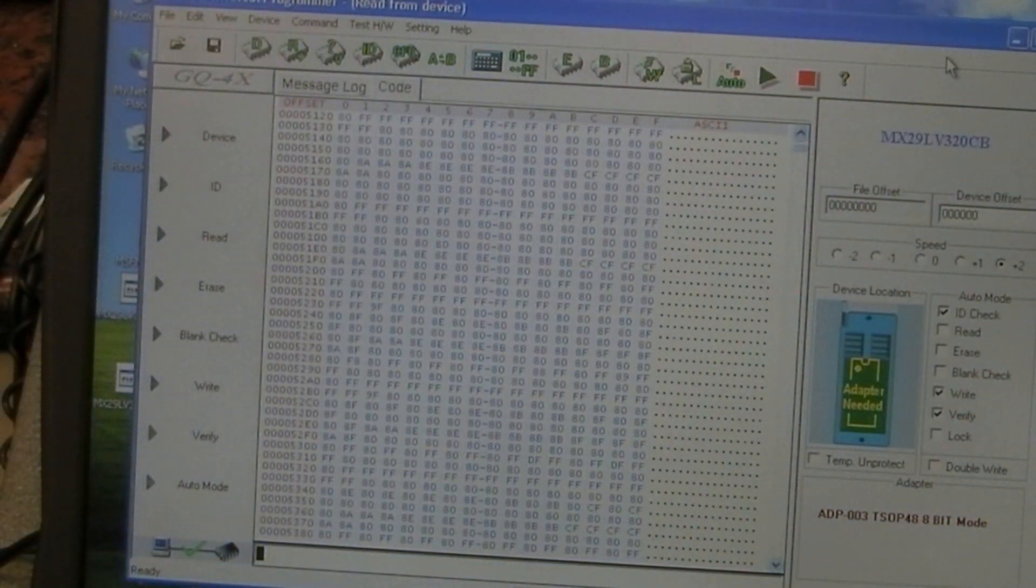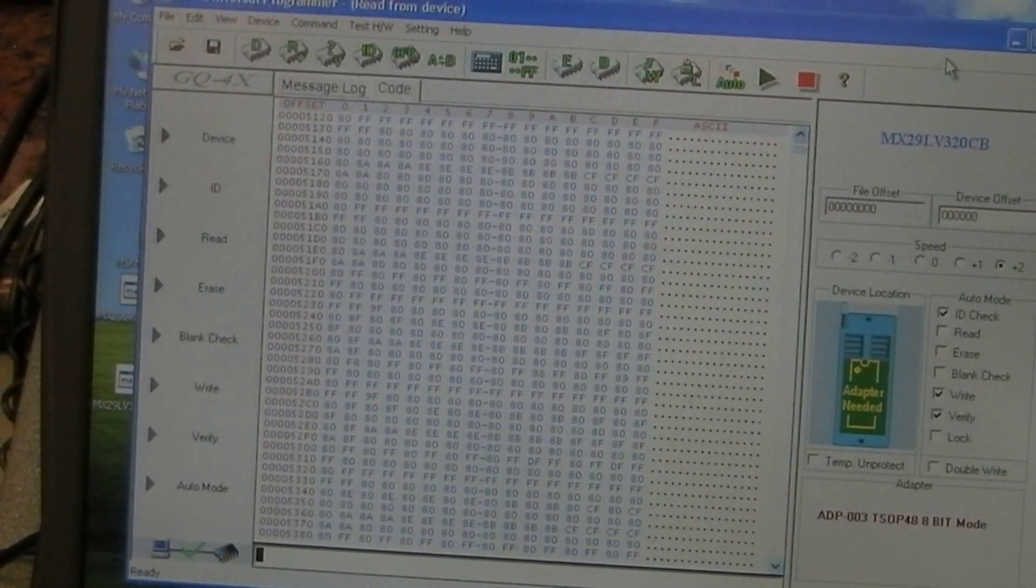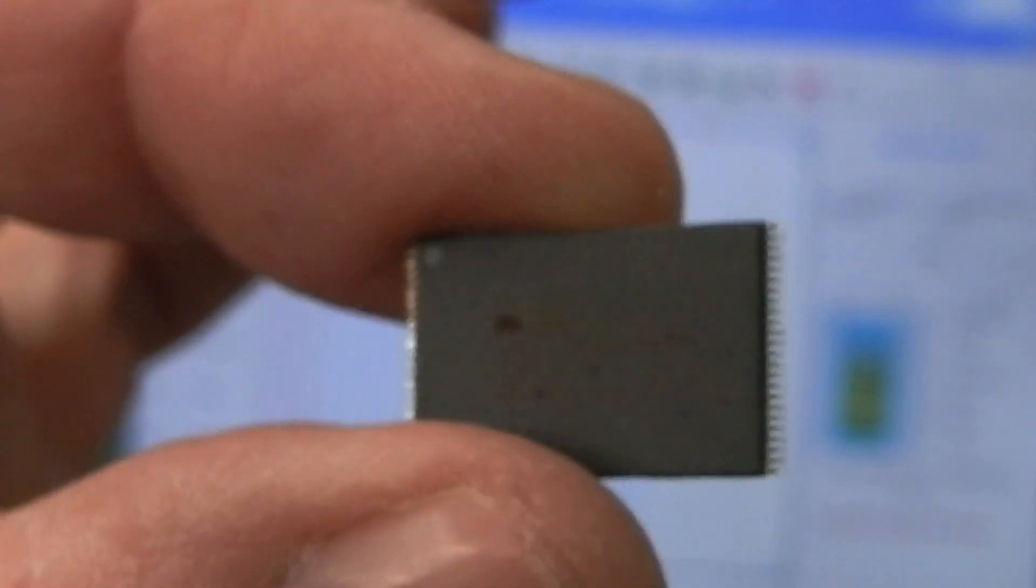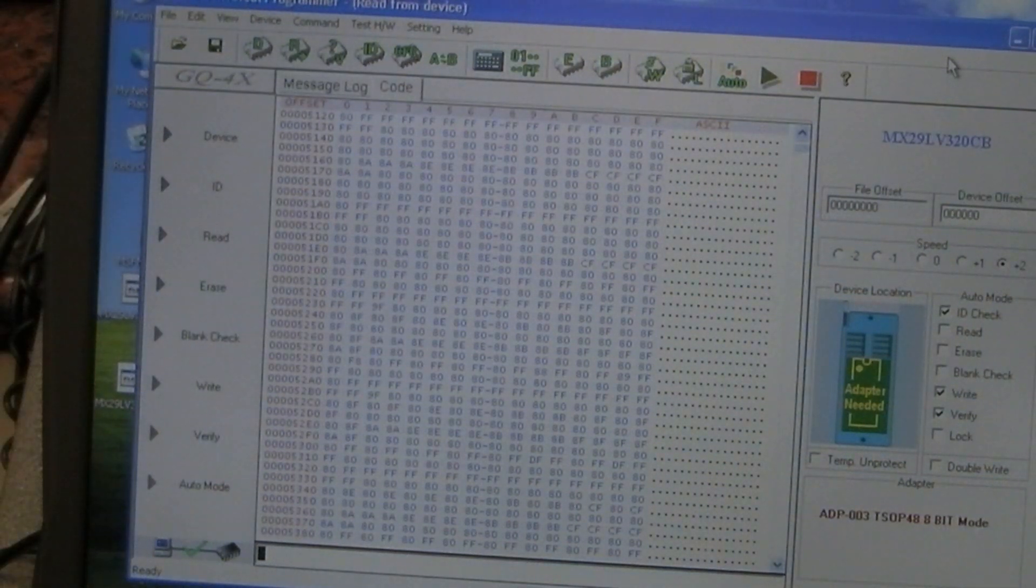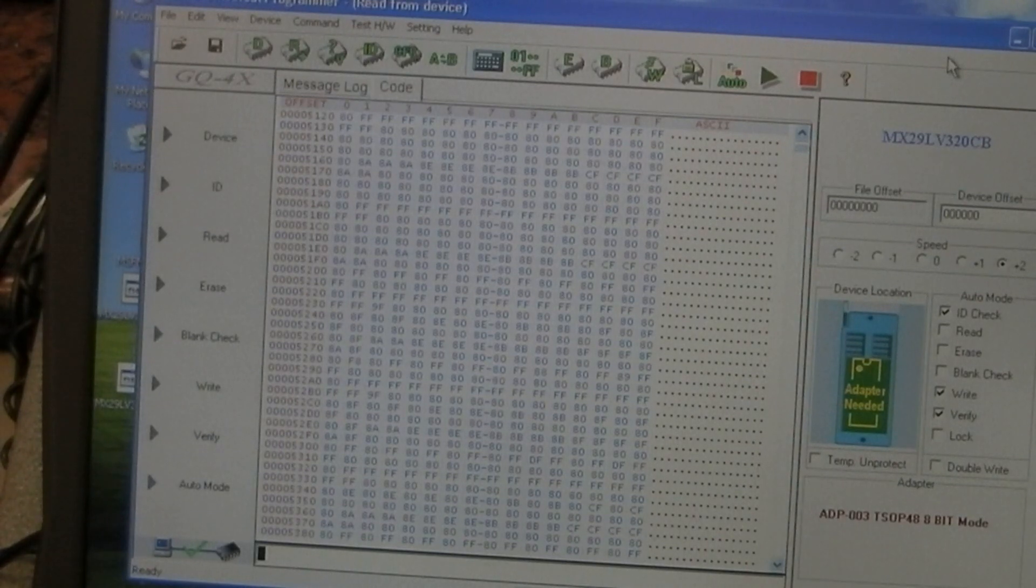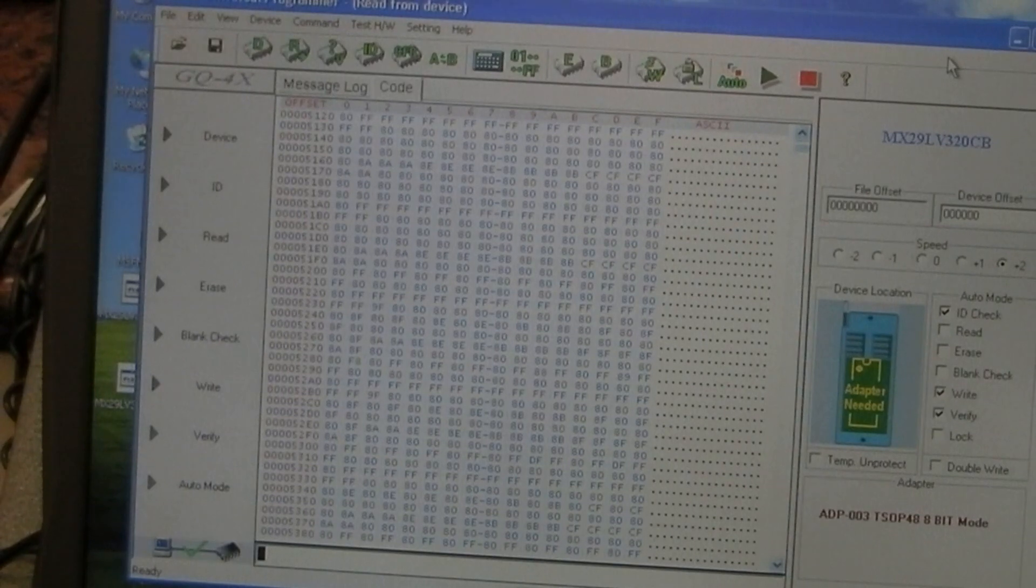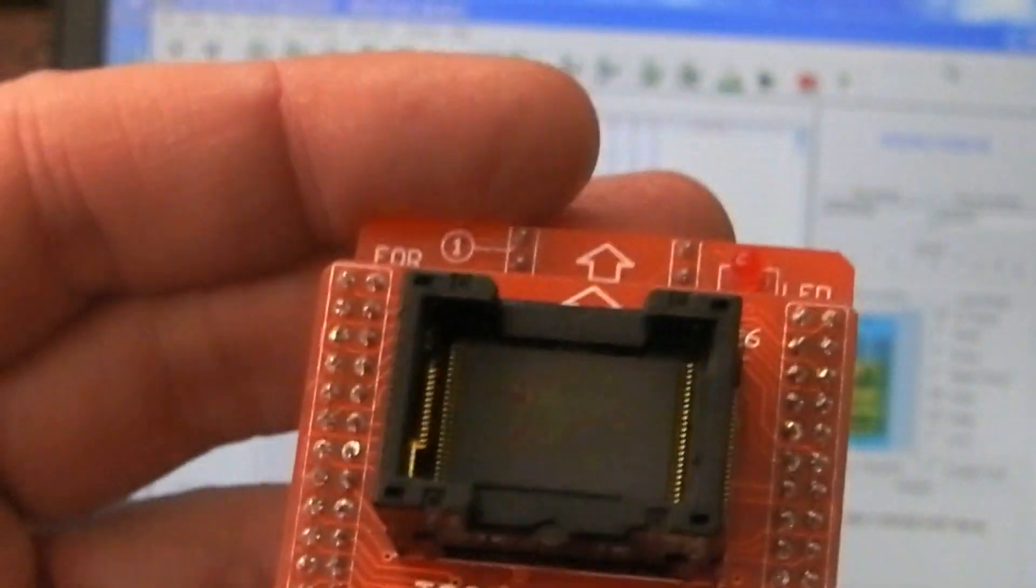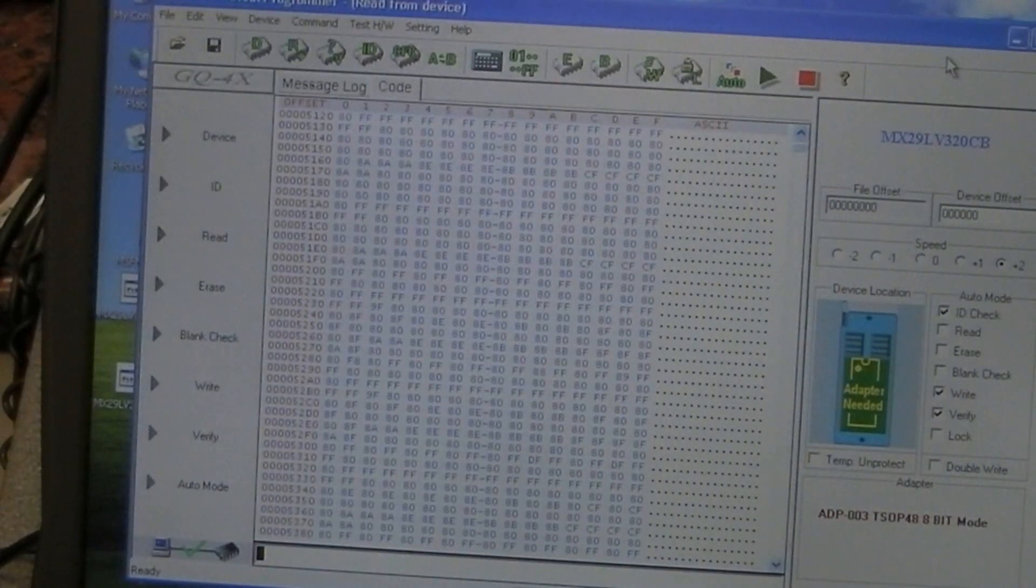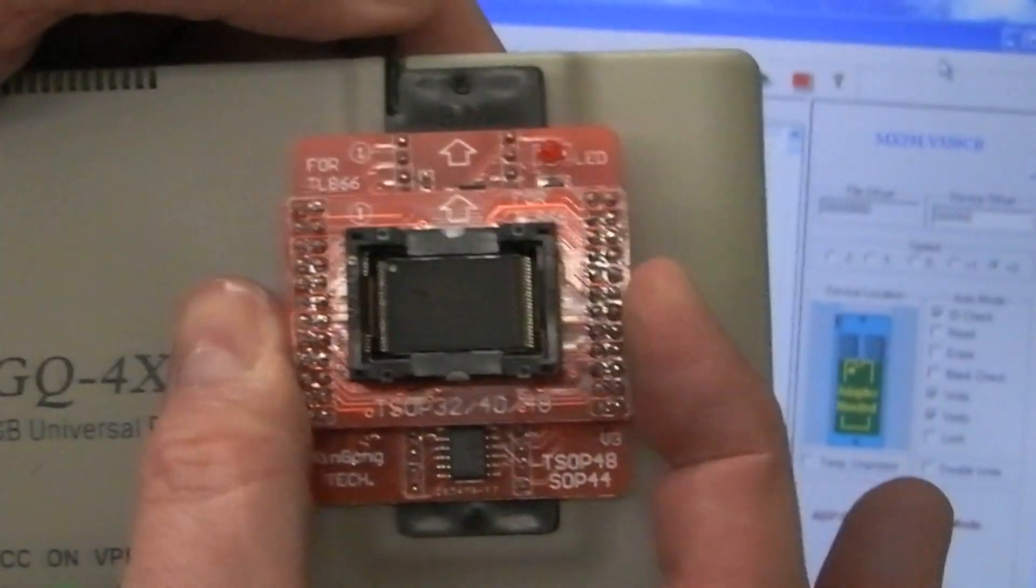Now the first one I'm going to do is the CB version, because very strangely, although the software for the TL866 has the CB version, it will not read it. I've no idea why, and I've checked the pins are all clean of solder. That's it in the adapter, but I thought I'd pop it across onto the GQ4X here. It's 40 pins, so that will just go straight in like that, we just lock that in place.